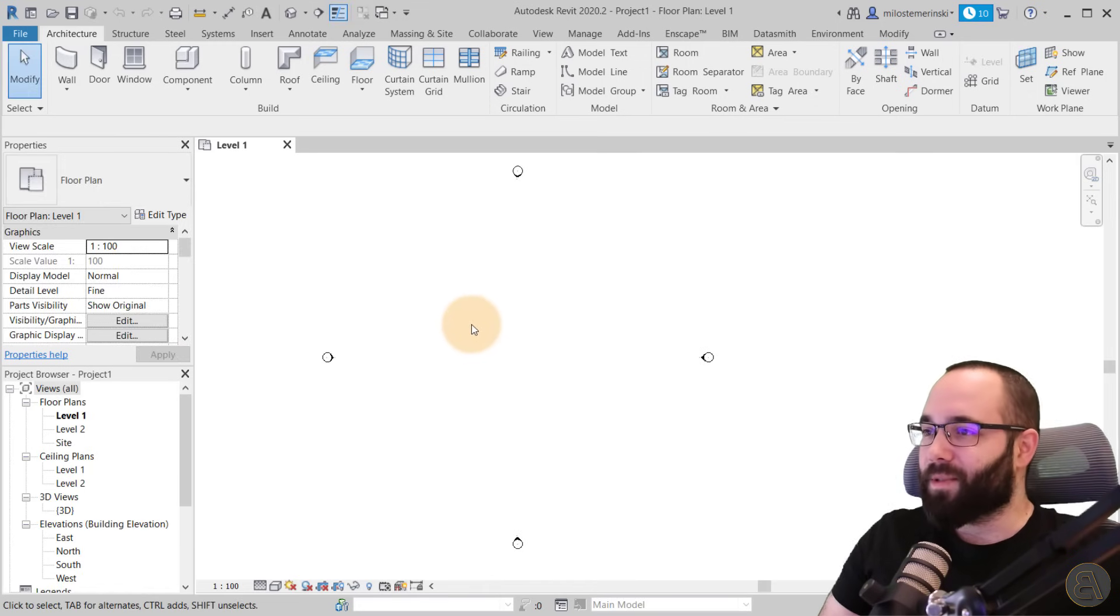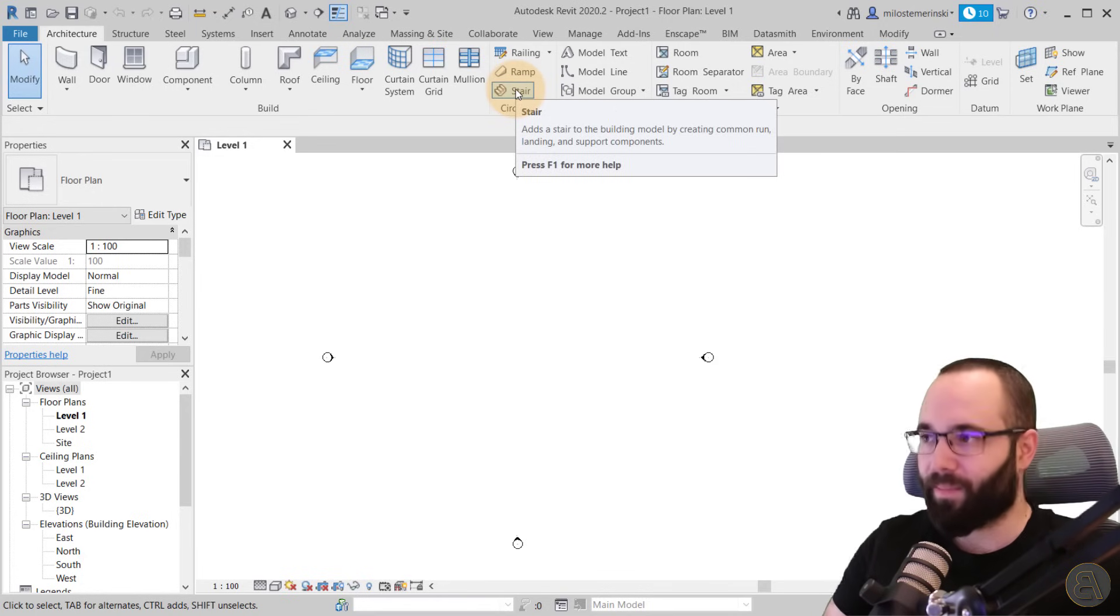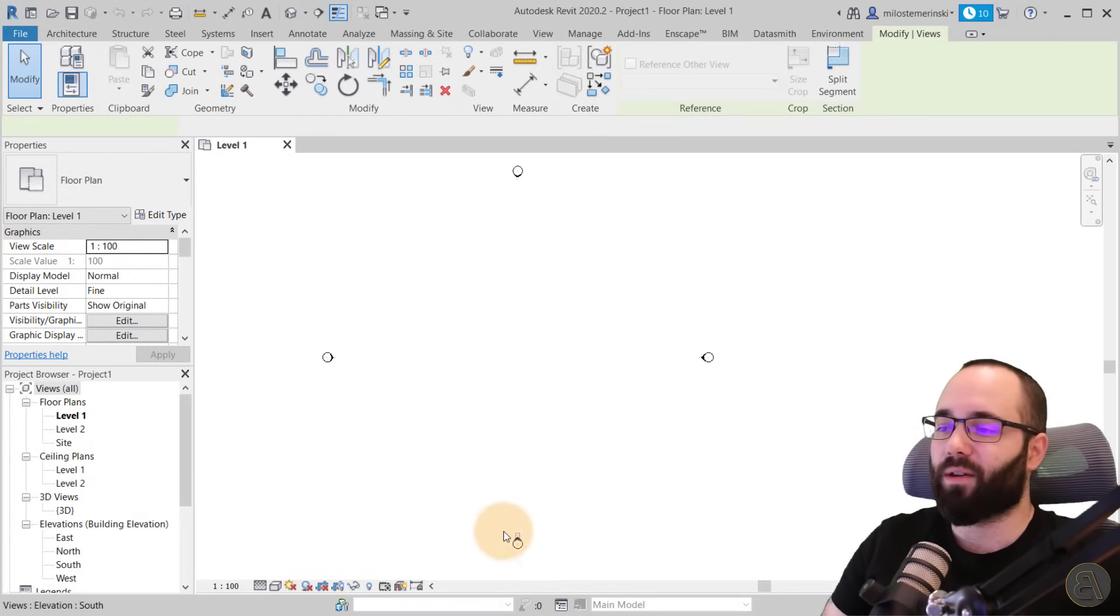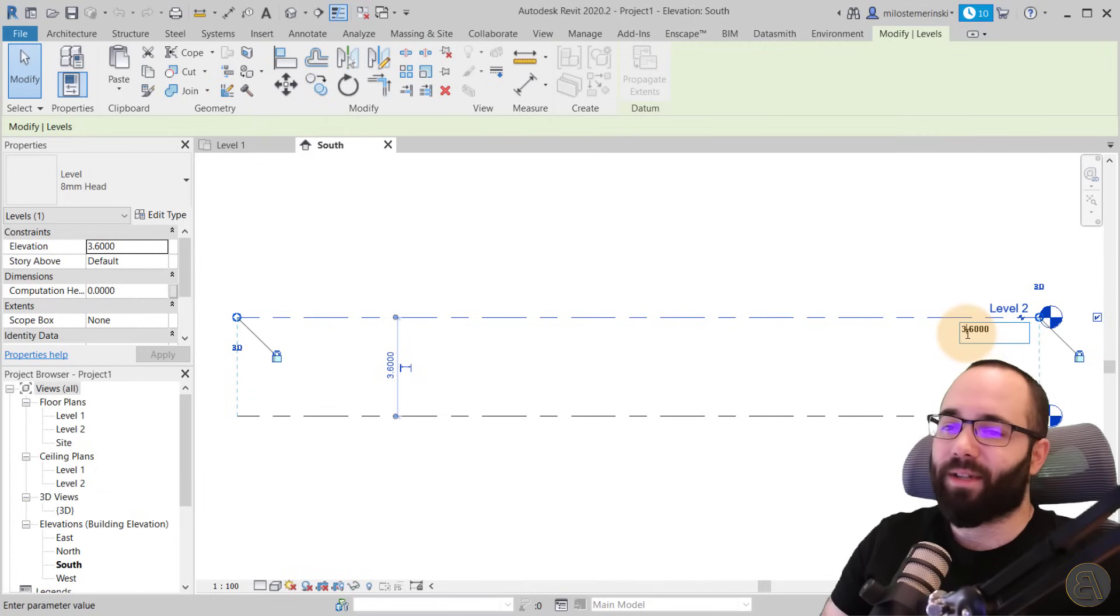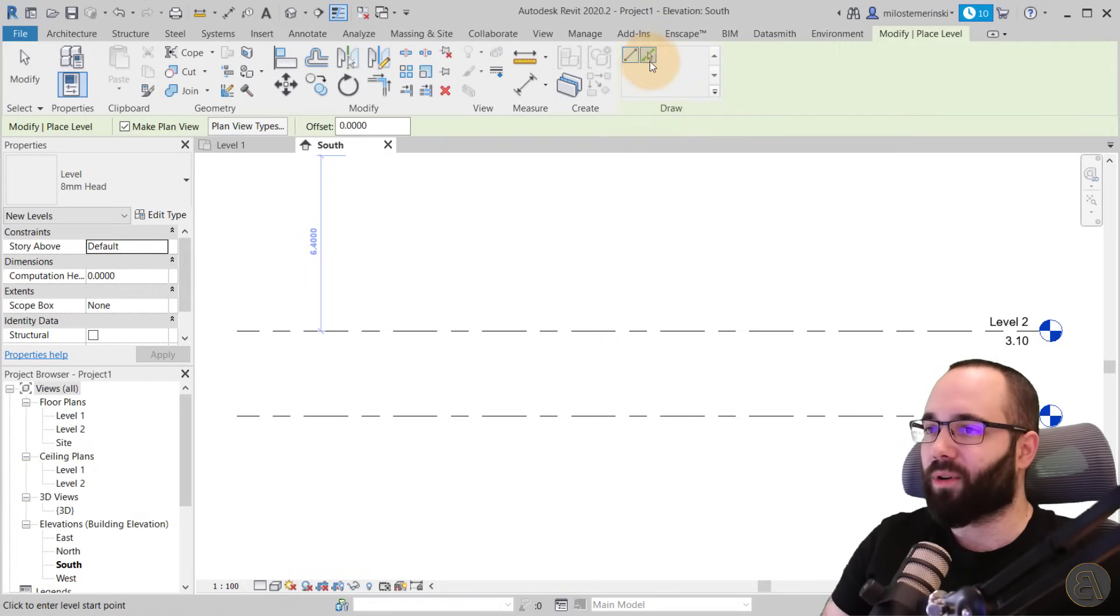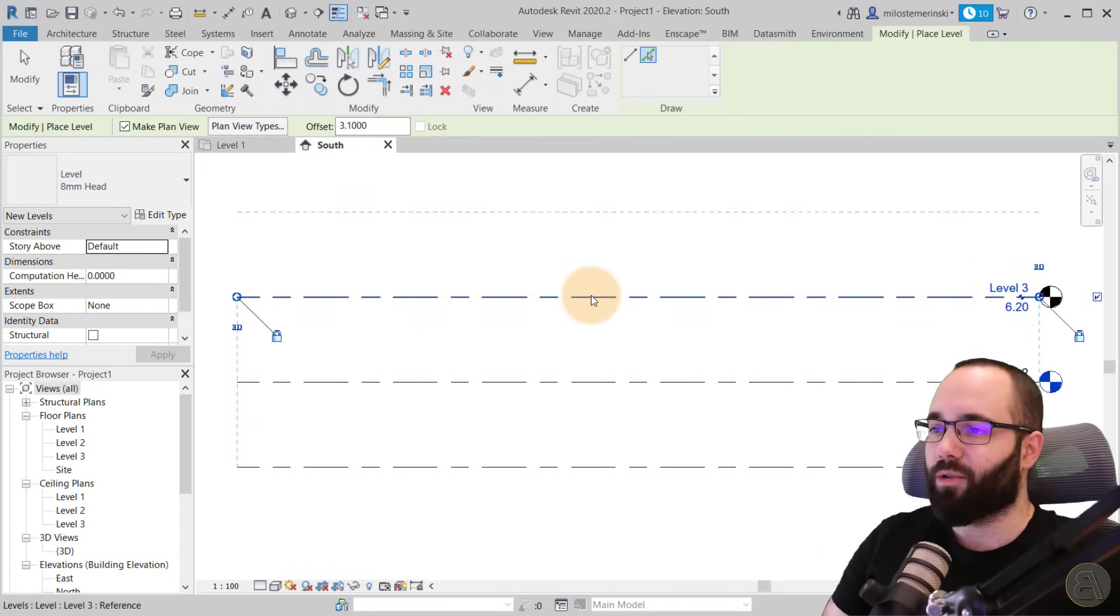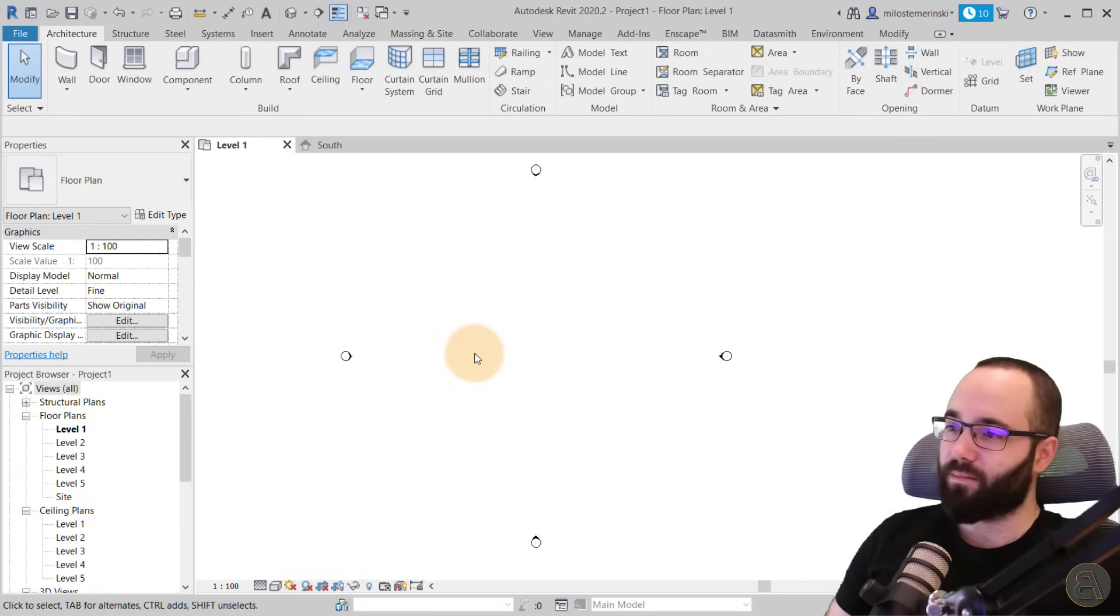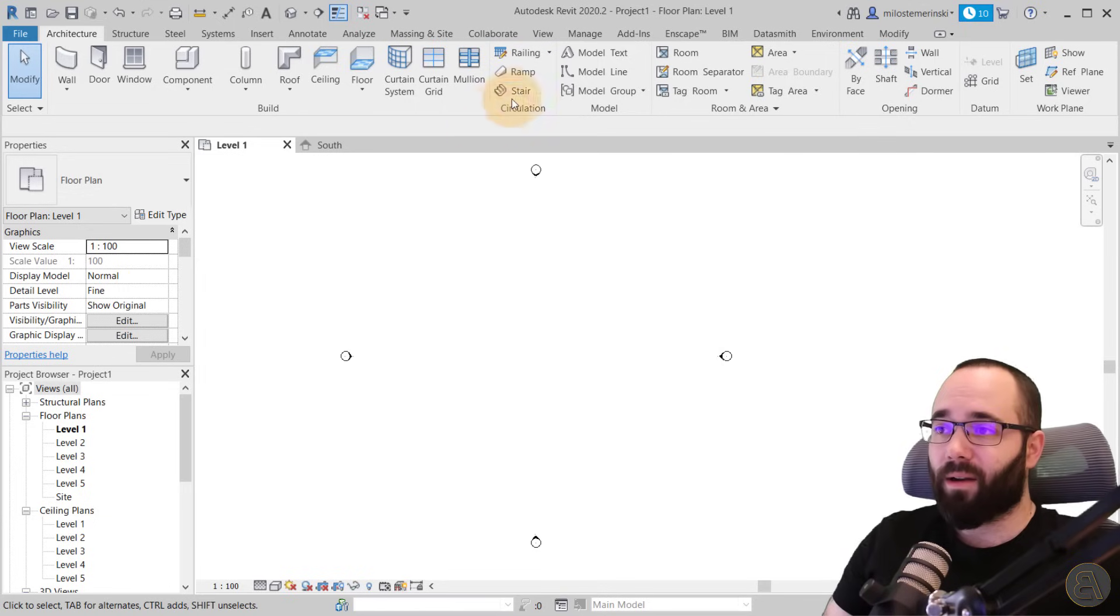The stair tool is here on the architecture tab under circulation. There we have the stair tool. So before you get started with the stair tool, you want to make sure that your levels are set up correctly. I just like to go here into one of the elevations. It's at 3.6. Let's say this is a bit too much. Let's say we want to go with 3.1. So I'm just going to add that. And one more thing, I'm just going to add a few more levels. I'm going to explain why I'm doing this in just a minute or two. But let's add a few levels like this, hit the escape key a few times, and let's go back to level one.